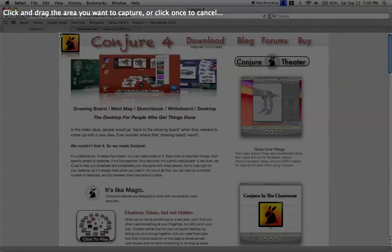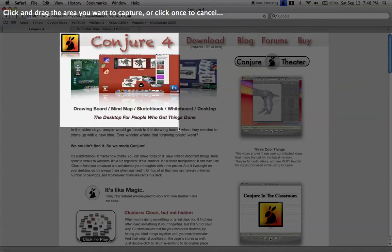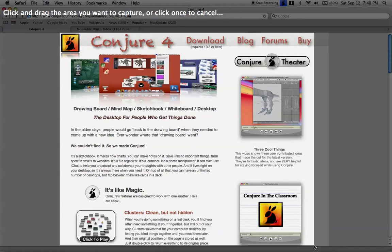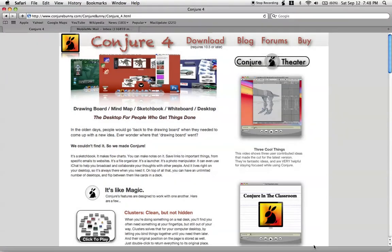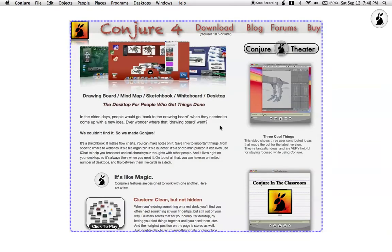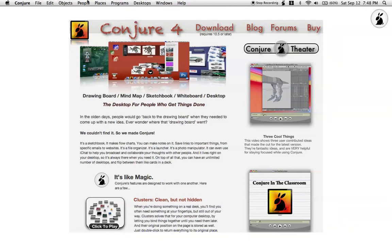So use the take partial screenshot feature of the bunny menu, select a section of the website, hop back into Conjure. As you can see, it is there now. Command-R will resize a graphic to its maximum size, its normal size rather.